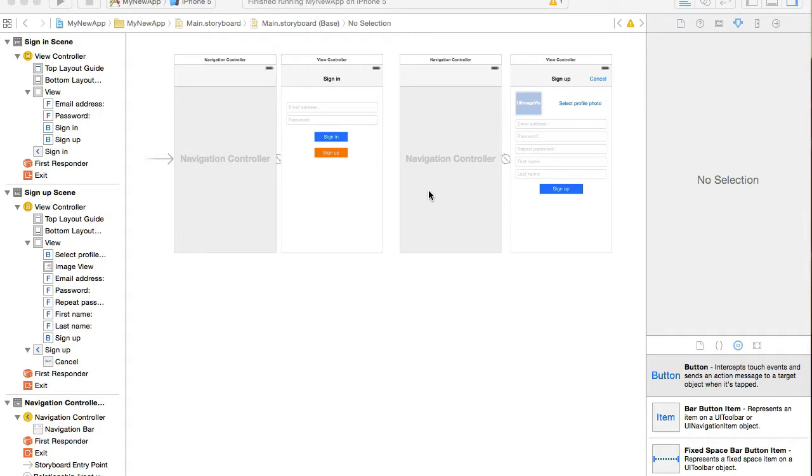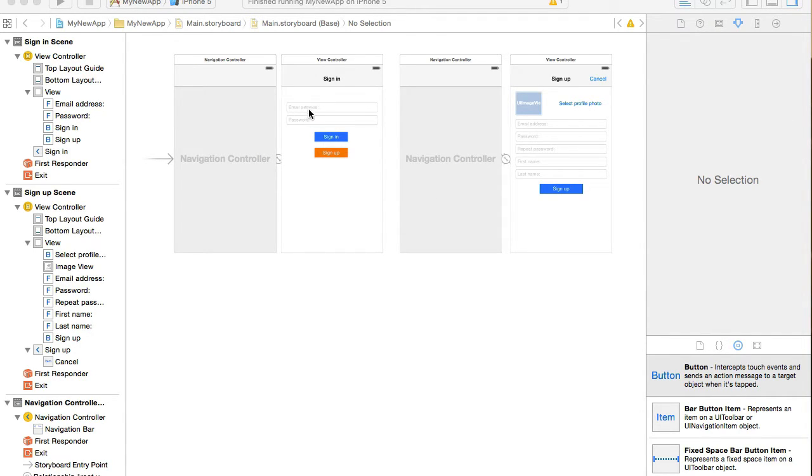In this video we're going to build user interface for the protected page or the first page that will appear once user successfully signs in.